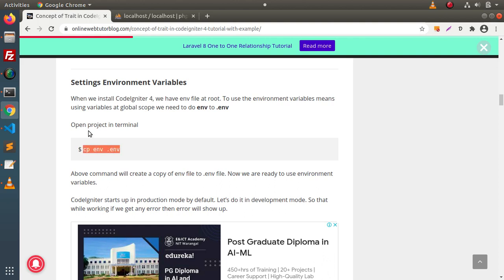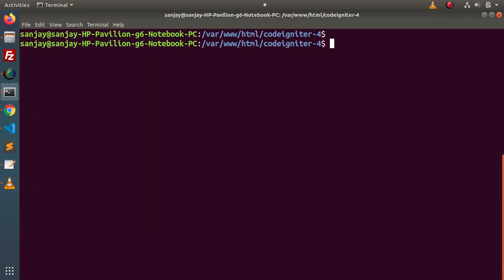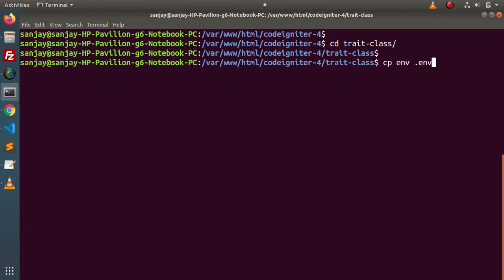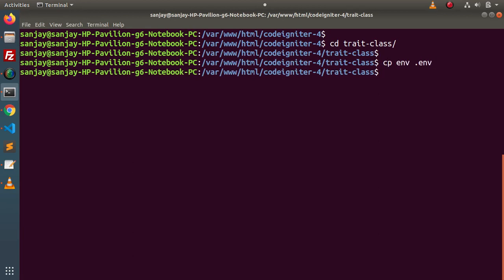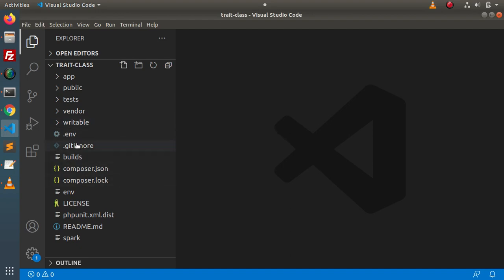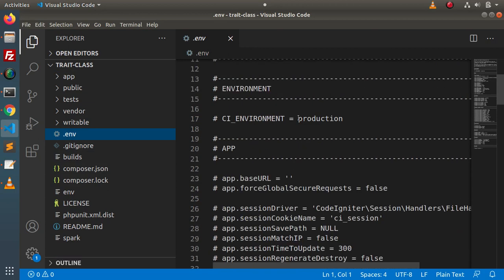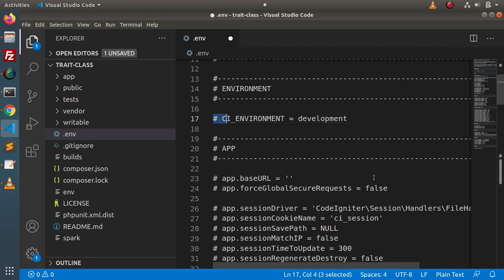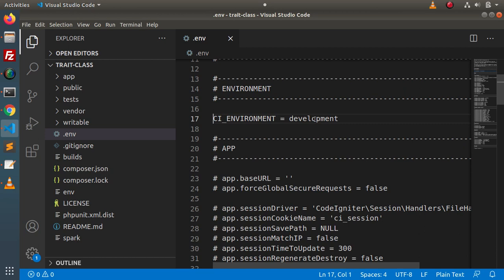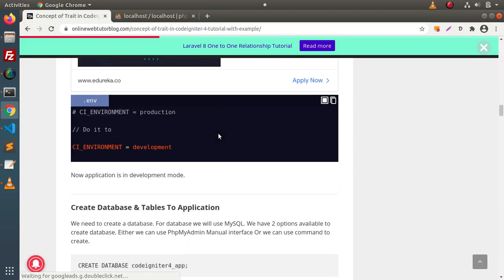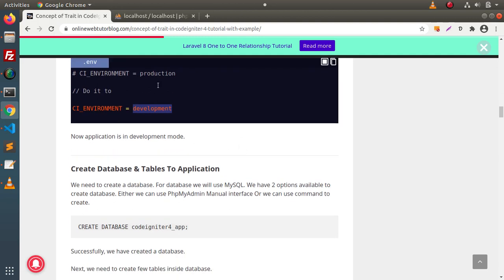I will copy this command and go inside that folder — trait-class — then run cp env .env. If I go back to the folder structure, we now have a .env file. Next, inside this .env file, we have to convert from production to development. We are doing this because after making it development, if we get any error, the error will display on the output screen.